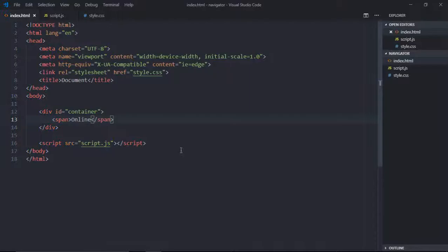But later in case of online we'll make it green the background, and in case of offline we'll make it red or black. Now just remove this, leave it empty, save it.